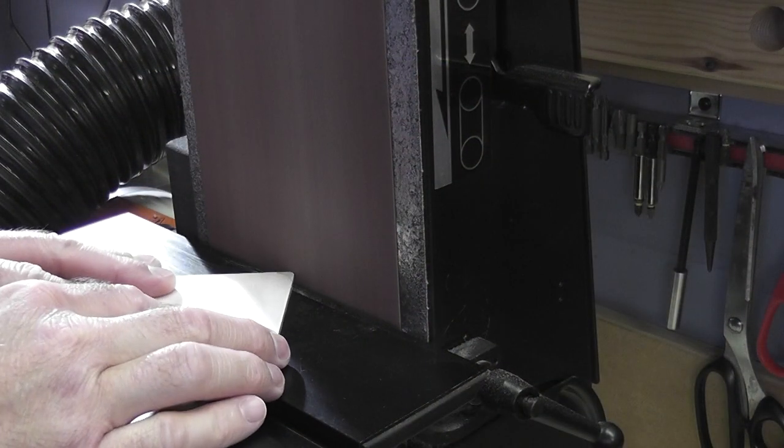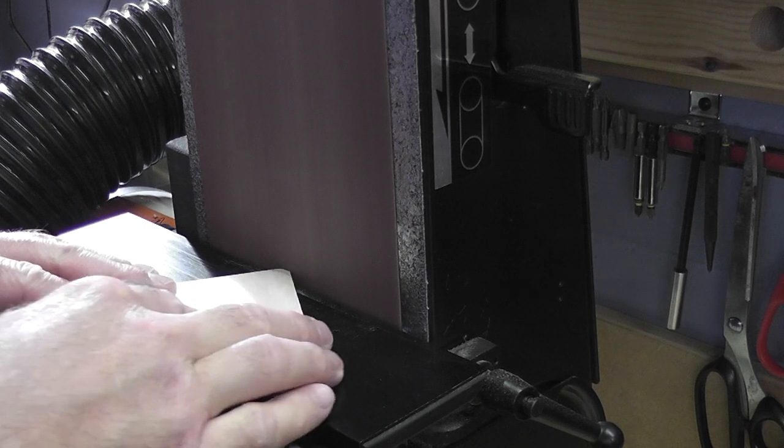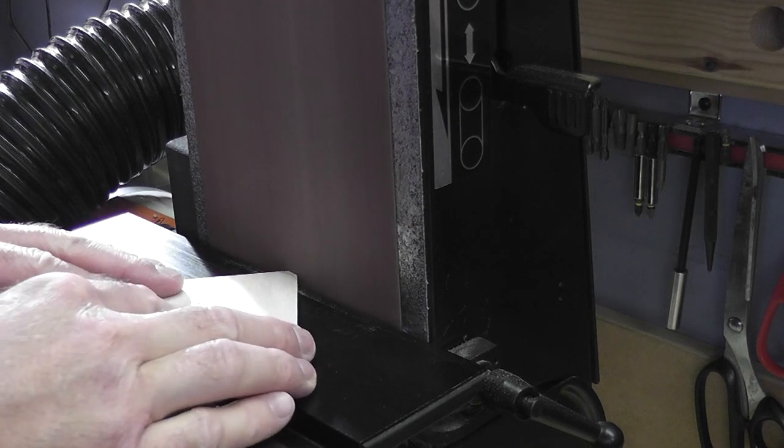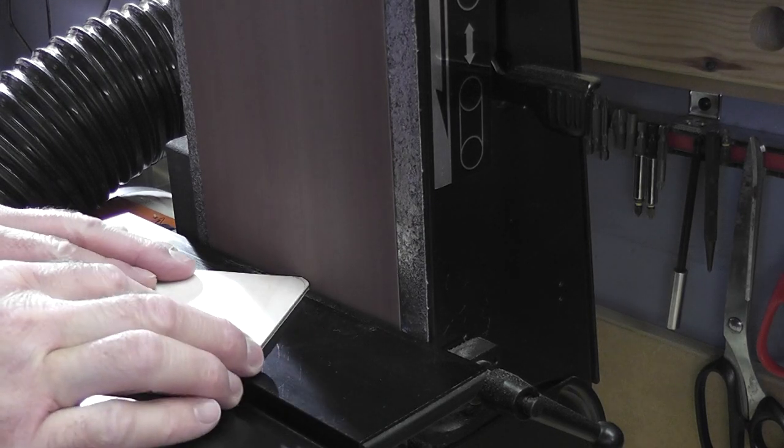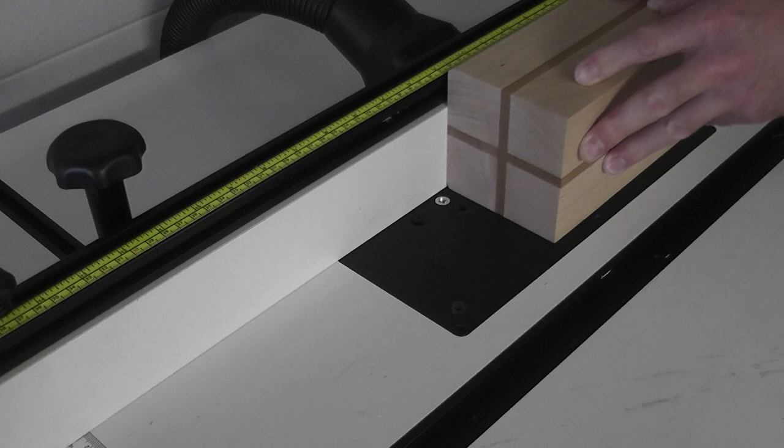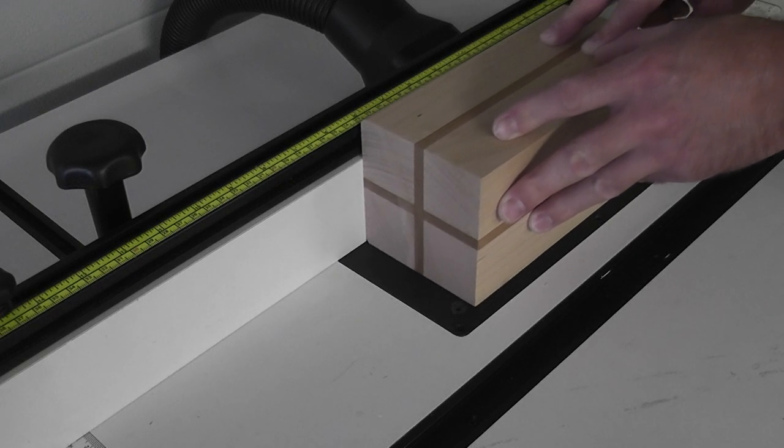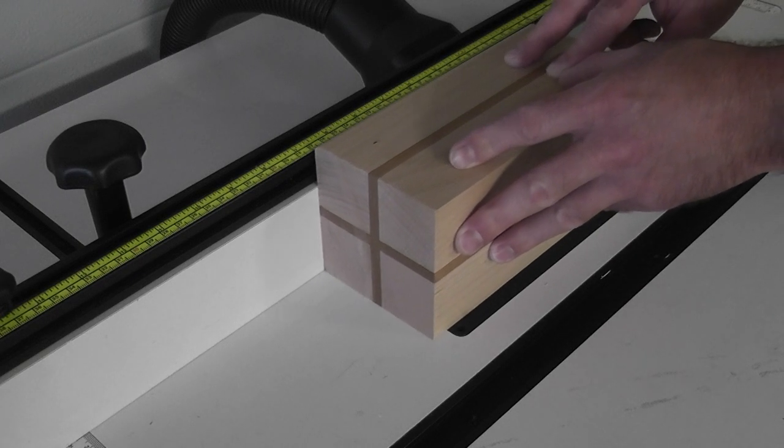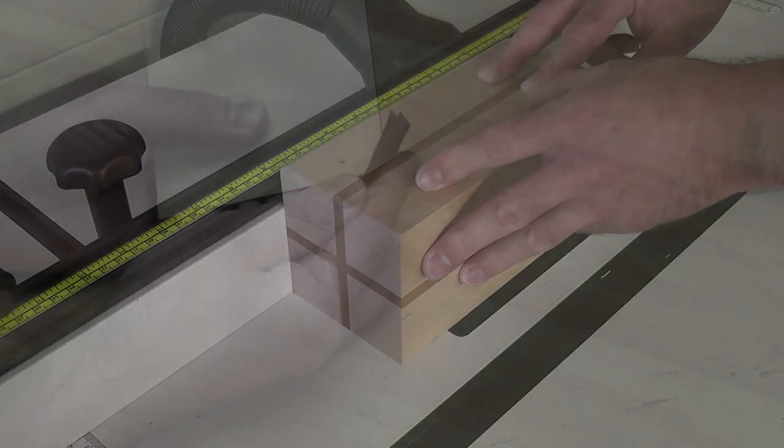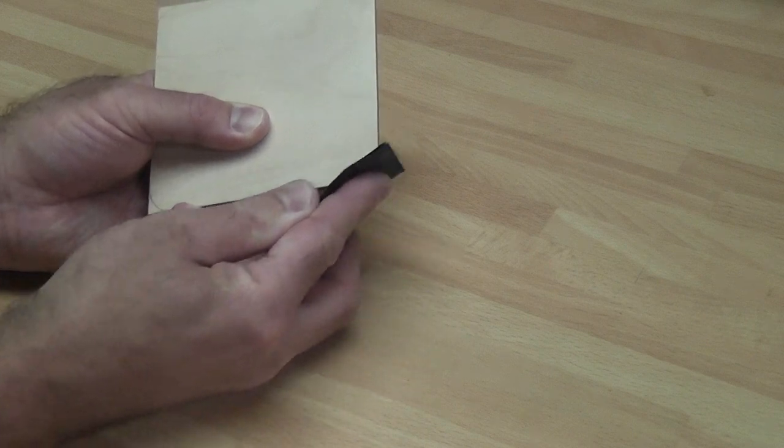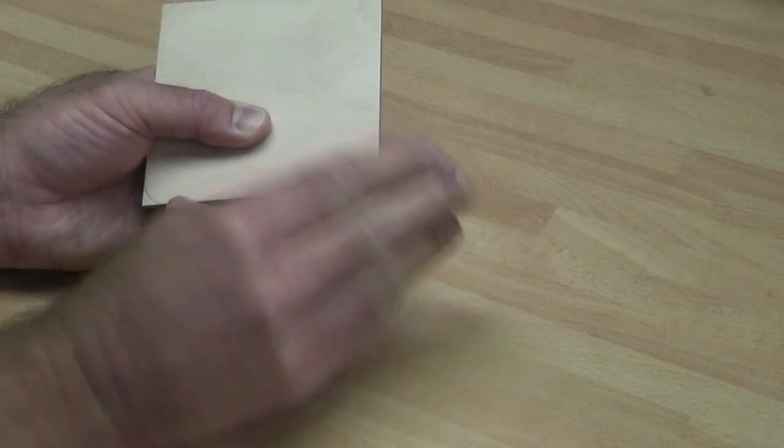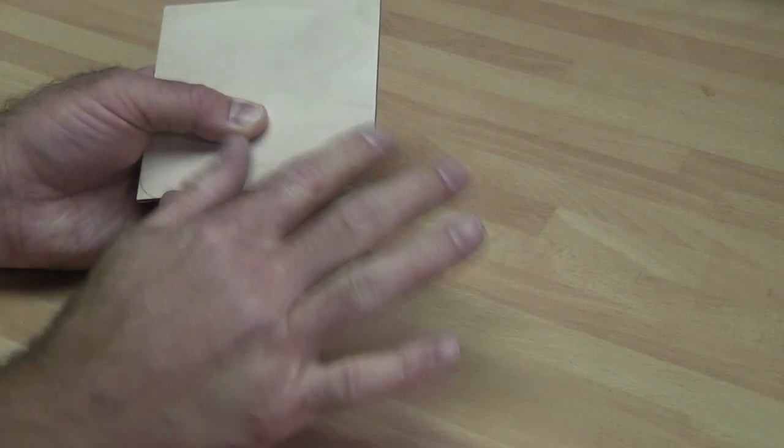It's also worth checking the finish that you might be applying to the coaster at the end, as some oils for example prefer 150 to 180 grit maximum and don't always work well with super fine grits. So that's a few ways to create square coasters. Of course if you've got a CNC the process can be a lot different, and you'll be able to see this if you check out some of my CNC videos that I've linked to this playlist.